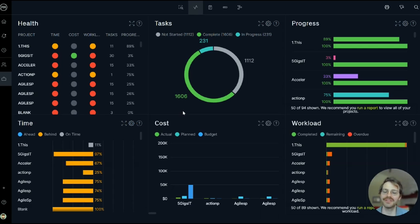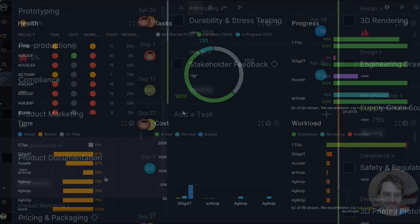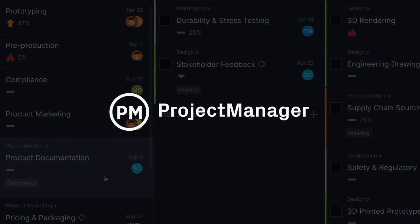Well, I hope you've seen the power of the portfolio dashboard. Good luck tracking your project portfolios. Thanks.